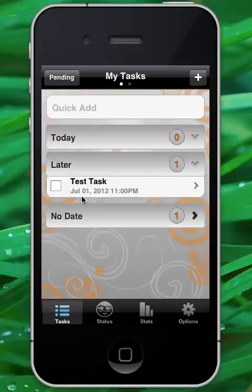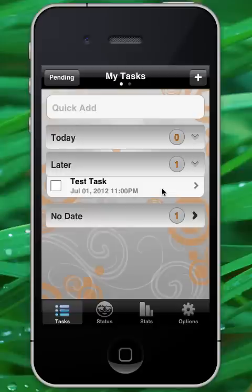This is different from a regenerating task. In a regenerating task, the repeating interval will always calculate from today's date, or more specifically, after you've completed the task. So let's go ahead and see how that works.